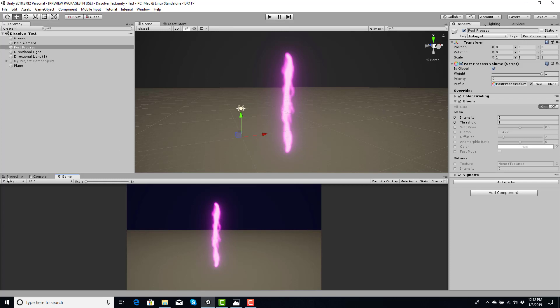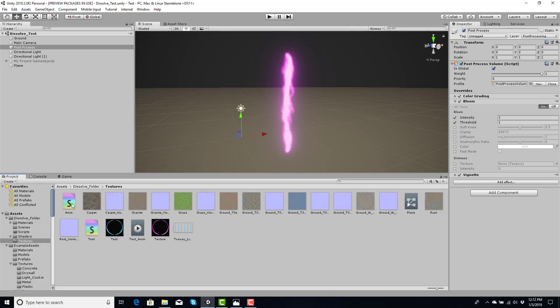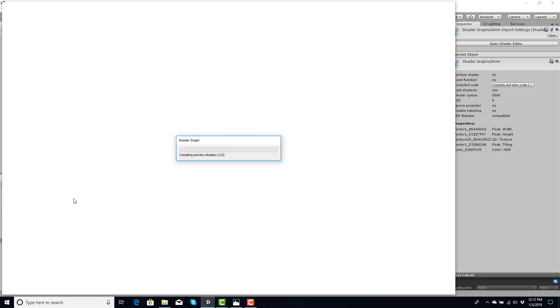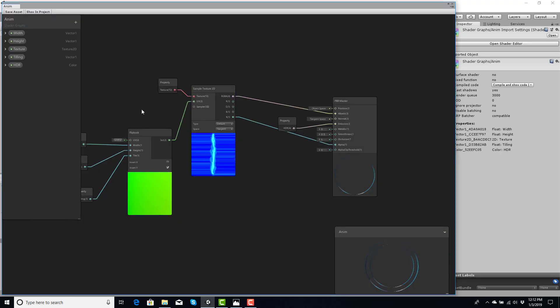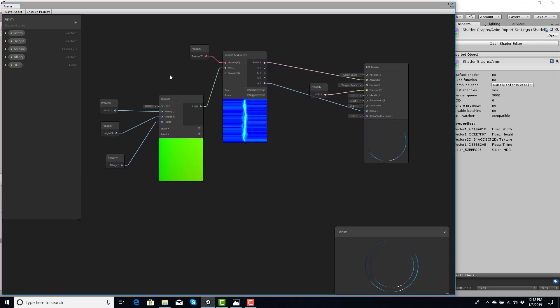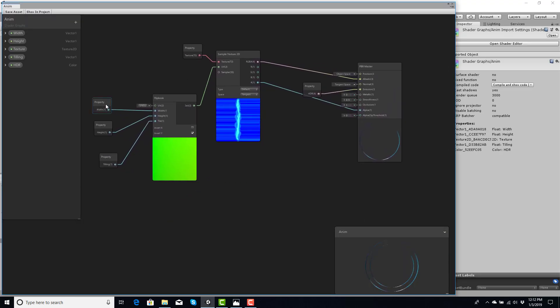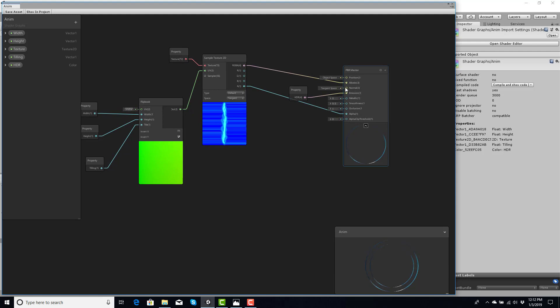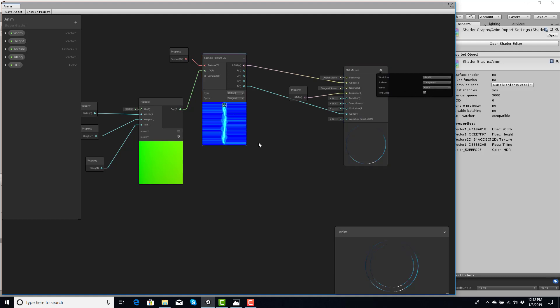Alright, well, let's actually go back into anim. This is real quick how you set it up. Vector1 value for your width. Vector1 value for your height. Property for your tiling is a vector1. Texture2D, that goes into your albedo. Alpha goes into alpha. And you want to make sure you're on transparent with two-sided.